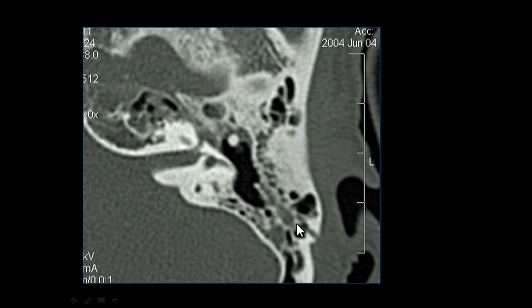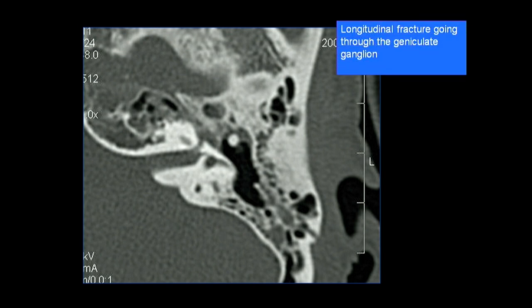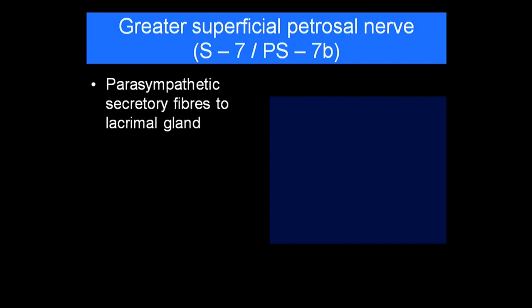A longitudinal fracture can pass through the geniculate ganglion region. In a patient presenting with facial palsy following trauma, you must mention that the longitudinal fracture is going through the geniculate ganglion. The clinician will want to know if there is a bony spicule protruding into the canal. If there is, surgical removal is needed; if not, the patient can be managed with steroids to reduce edema and inflammation and attempt to restore facial nerve function.